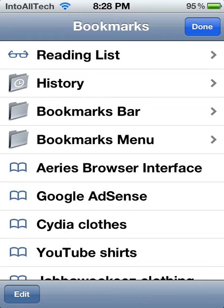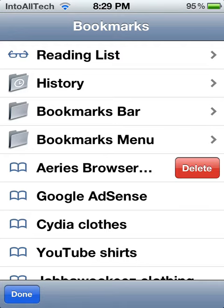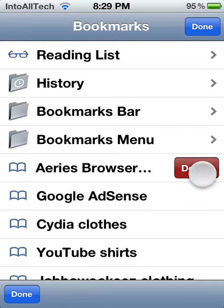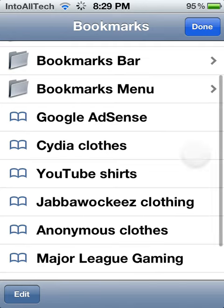Hey guys, what's up. Today I'm going to be bringing you the Cydia tweak 1x1 Safari. This tweak will let you delete applications simply by swiping right across the webpage you want to delete and hitting delete, just like that.